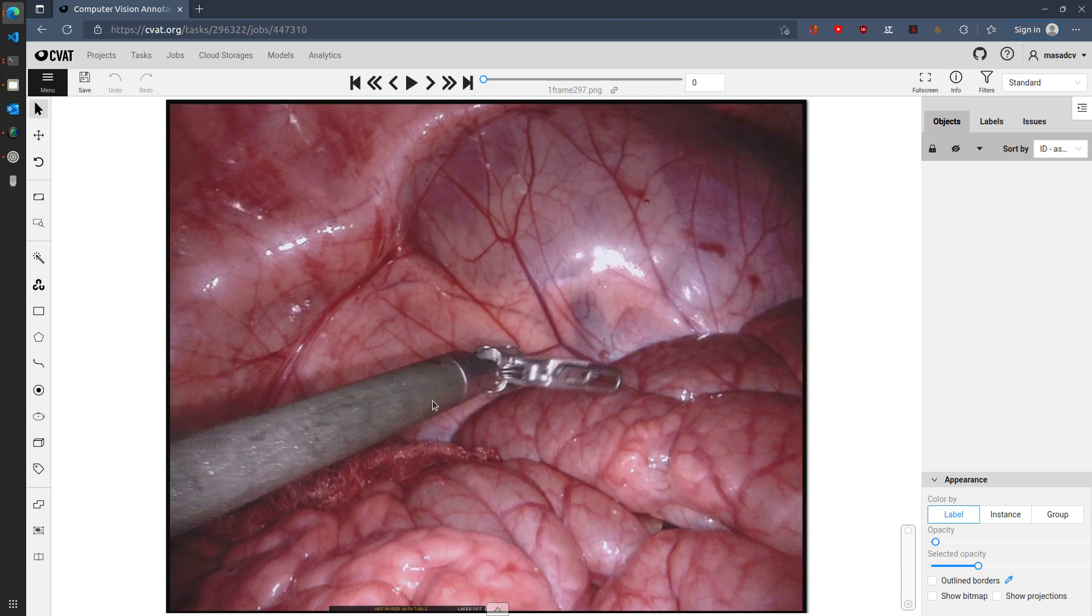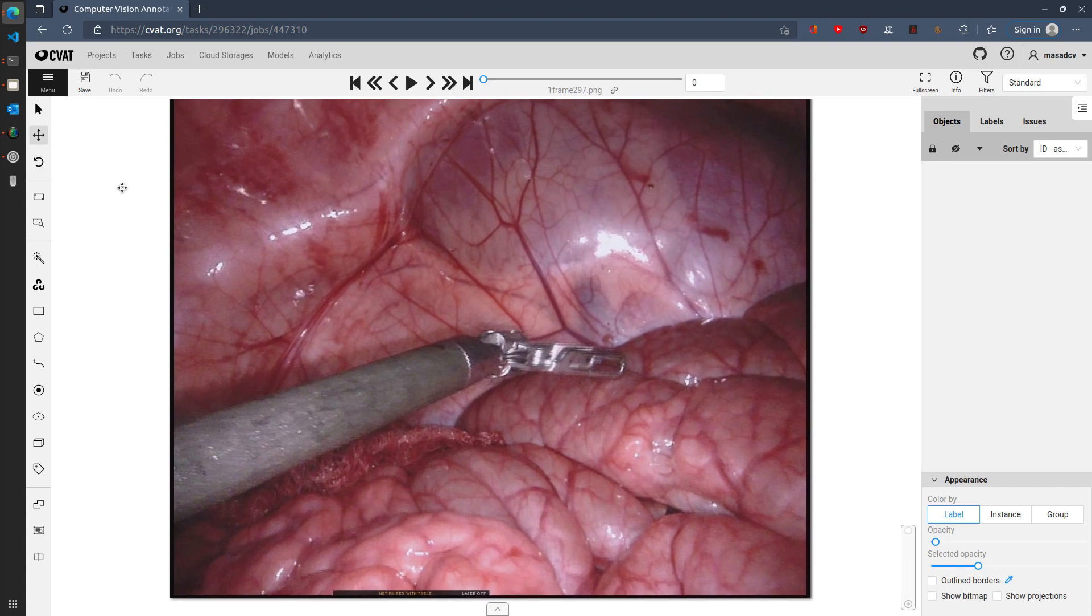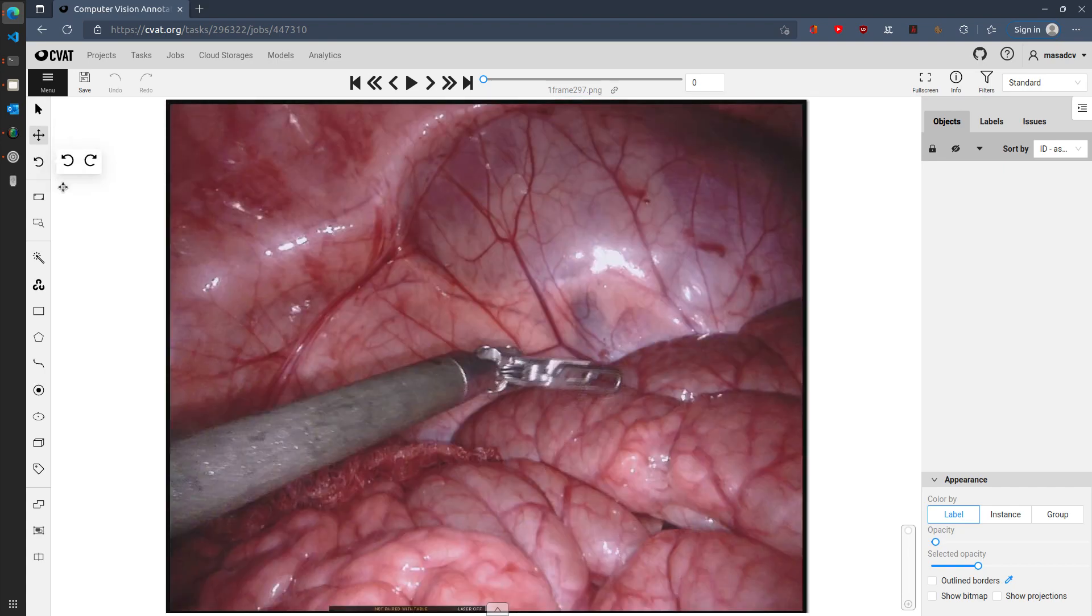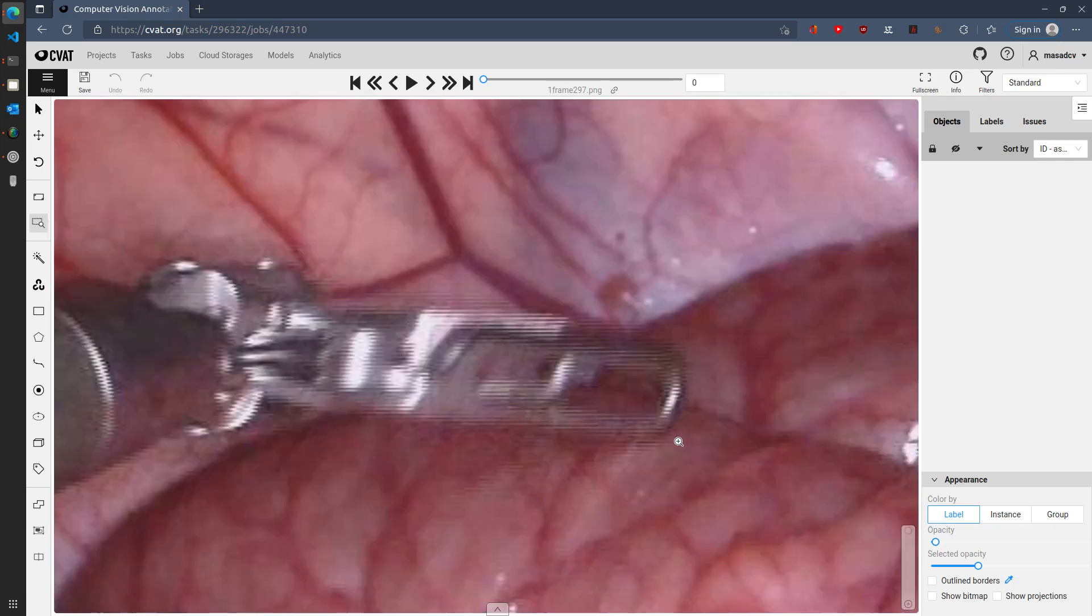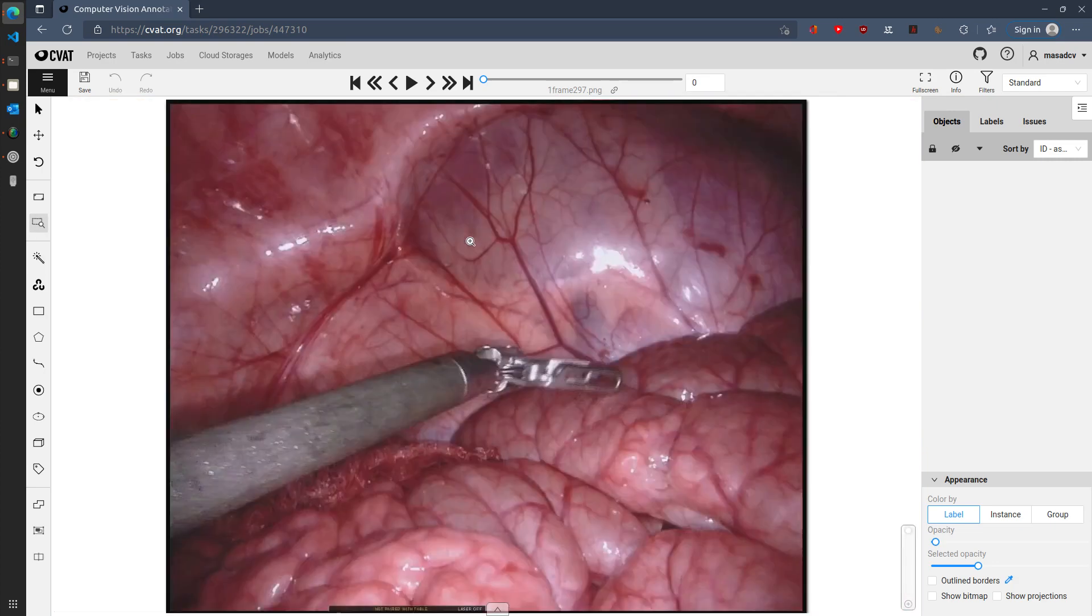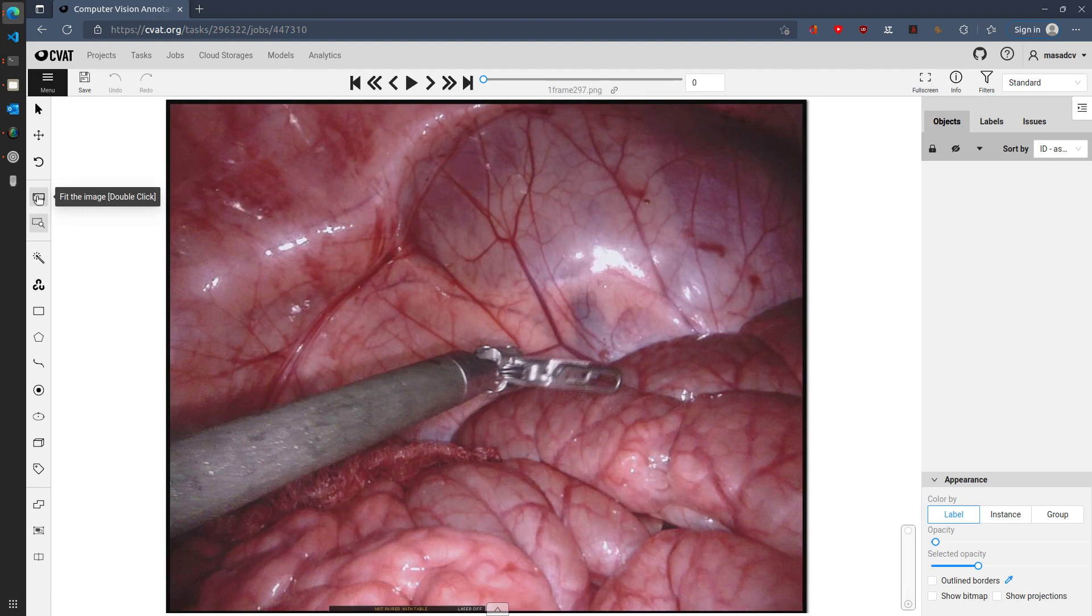So now I will explain the different tools that are shown on the left hand side for annotation. The first things shown are associated with manipulating the image for a different view. So for example, you can move the image, you can rotate it. You can also zoom into different parts of the image to provide more fine grained annotations. Once you're done, you can either double click to zoom out or click on this fit to image to fit the image to the screen.